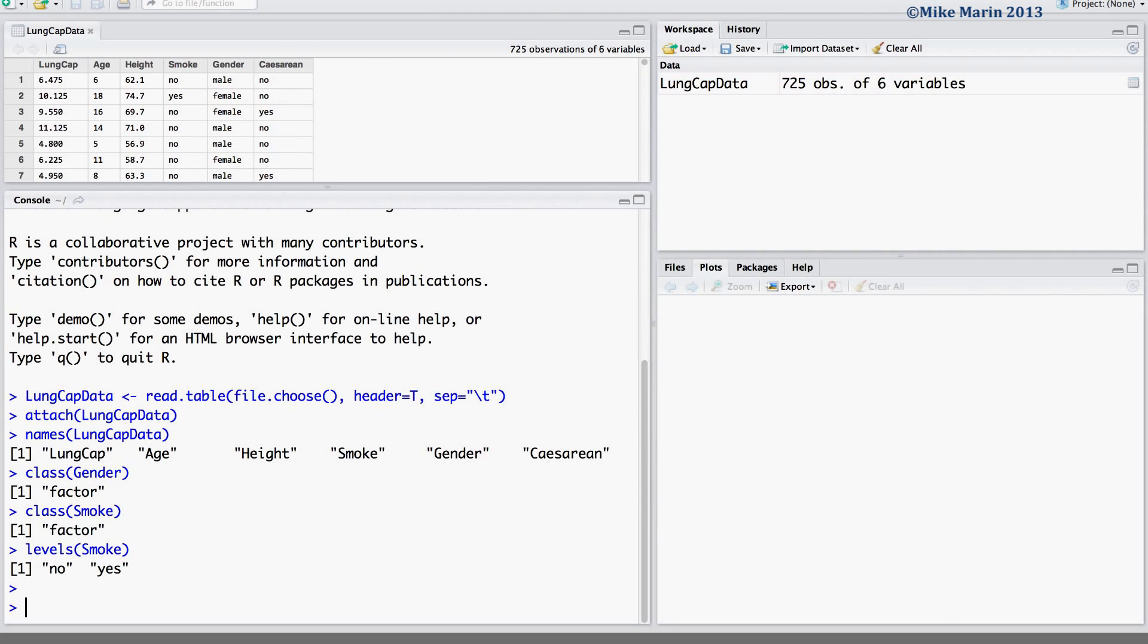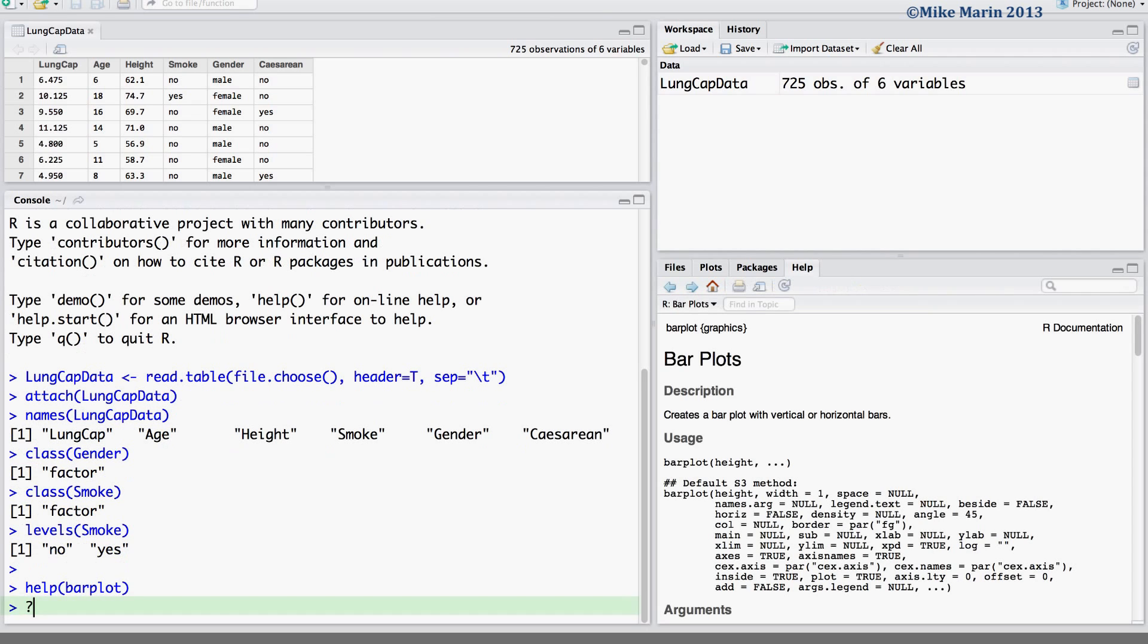We can produce bar charts using the barplot command. To access the help menu, type help and the name of the command you would like help for, or simply throw a question mark in front of the command name.